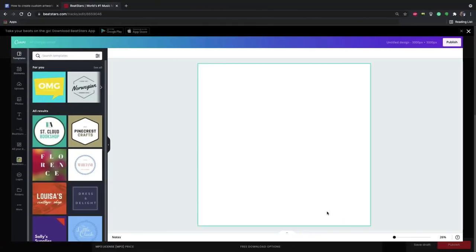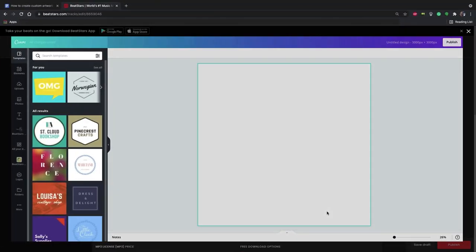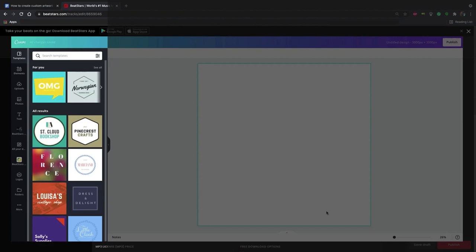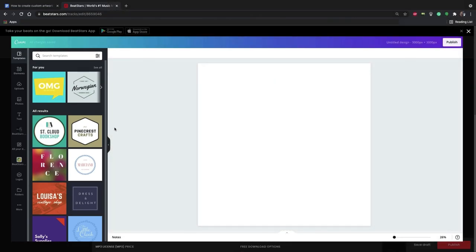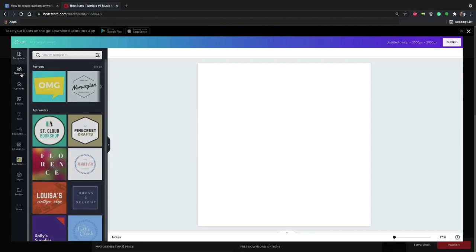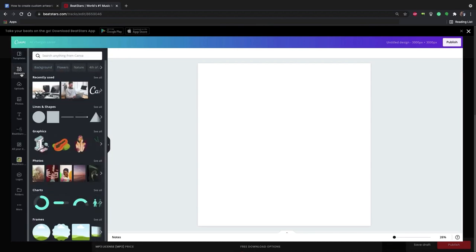But today, just to show you how you can create a simple design from scratch, I'll use one of these stock images that Canva provides. Canva has both a free plan and paid plans. Paid plans come with more stock images, cloud storage and some other features. But you'll be able to create artwork just fine on a free plan.